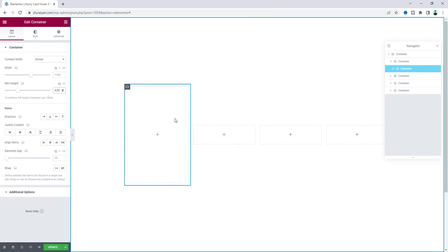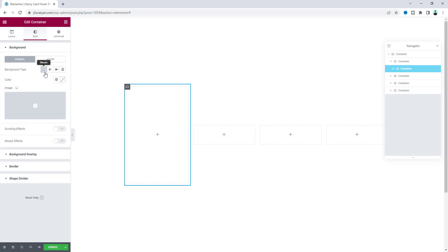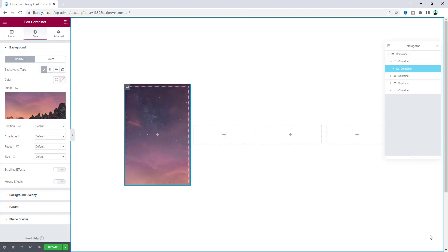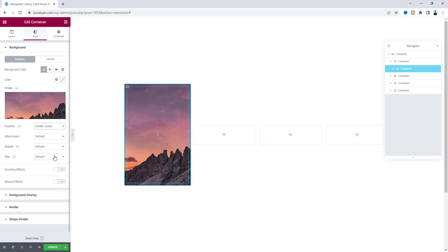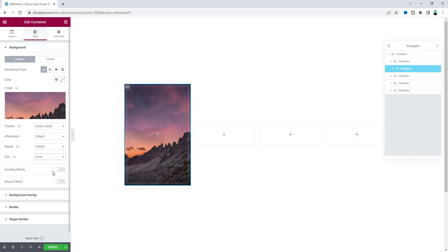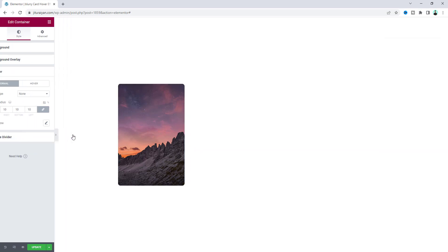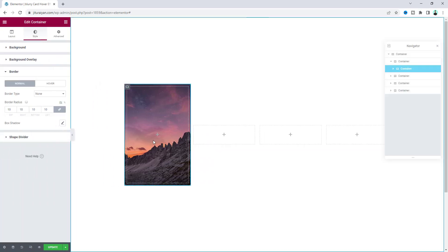Inside that container, add the image as a background from the style option — upload an image, adjust its position to center, and set the size to cover. Then to make rounded corners, set the border radius. Now that looks good.